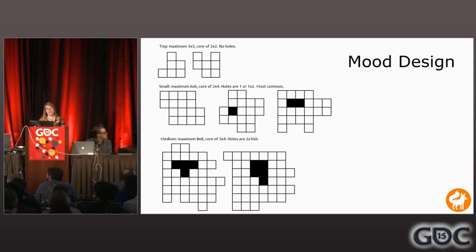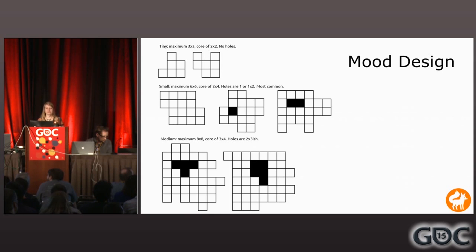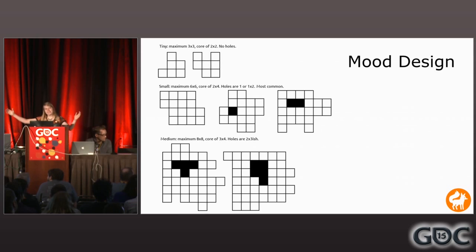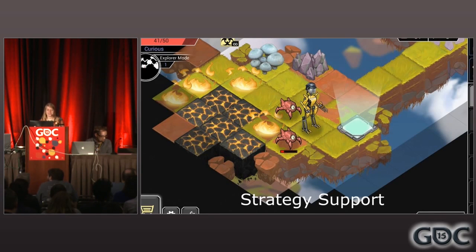Another consideration in picking the minimum and maximum sizes was to think about the emotional theme of a given level. If a level is supposed to be very claustrophobic, that's more of a defensive level — you have more backing when fighting enemies, you won't get surrounded as much, and smaller rooms are better. Whereas we have a place called the Wasteland, which is a much bigger, open, agoraphobic, scary place that's better suited to larger island numbers and sizes.